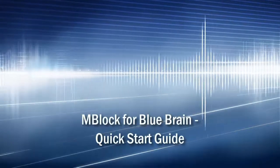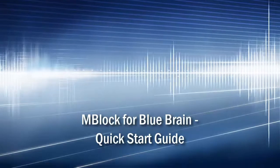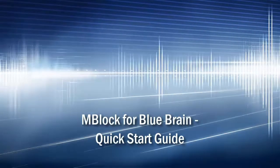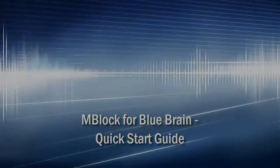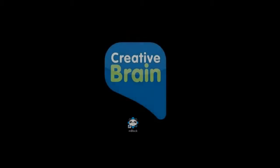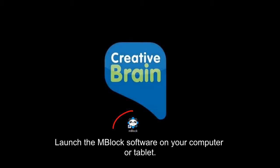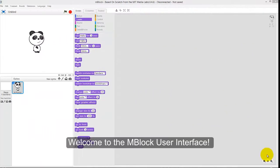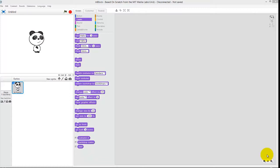Welcome to mBlock for BlueBrain Quick Start Guide. Let's start by launching the mBlock software on our computer or tablet. Welcome to the mBlock user interface.